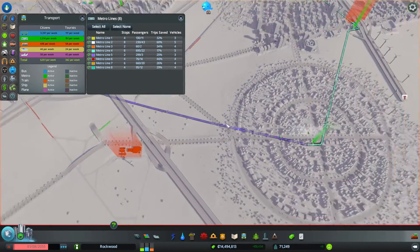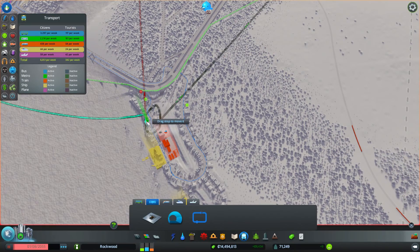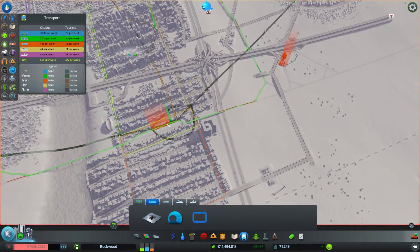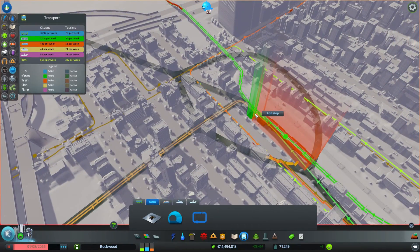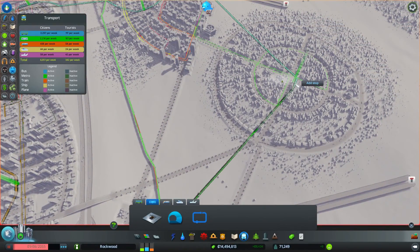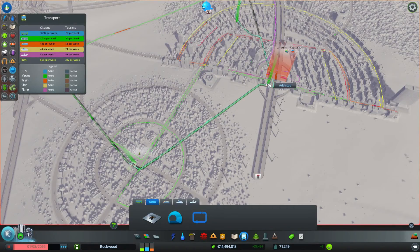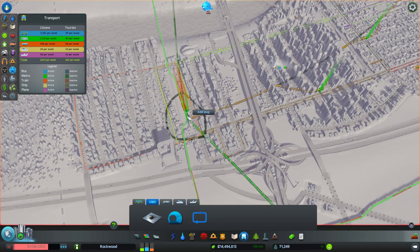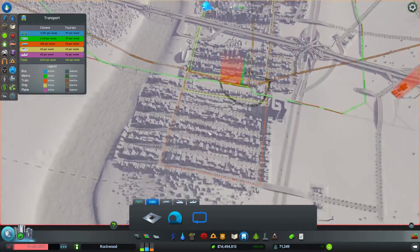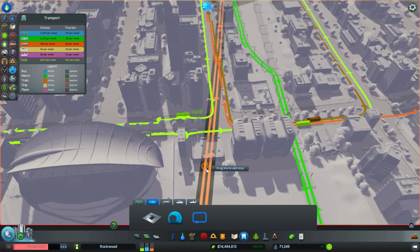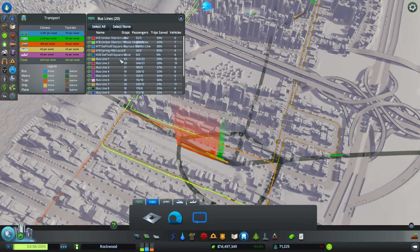Let's see if we can delete those lines and build a better one. We'll create a new line and make it a middle station, stopping at this station. We'll go over into our farming district and the Umber district as well, then back again, closing the loop. The color came out orange — it likes orange. I think it just cycles down the shades for line colors. Now we have that all set up and we'll let it run for a bit.